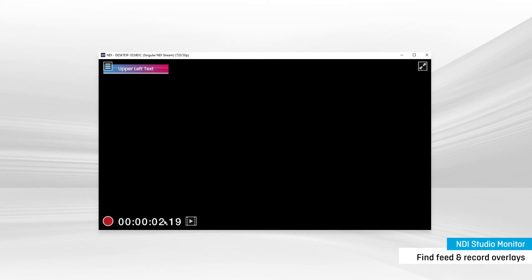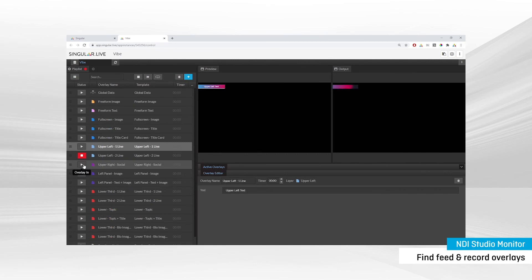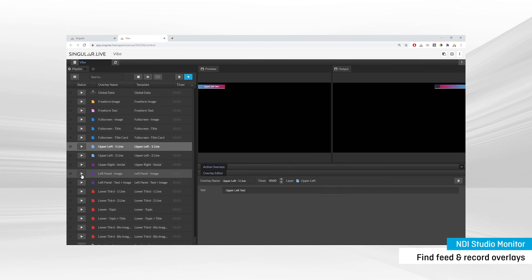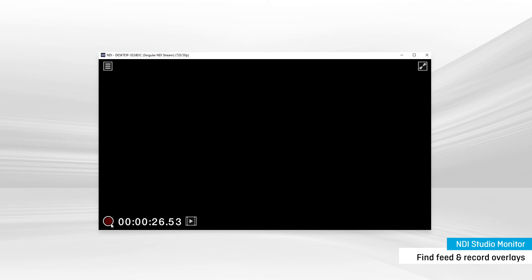Hit the record button, and play out all the overlays you want to use in post. Make sure to end the recording when you're finished, and stop the ReCast NDI stream.